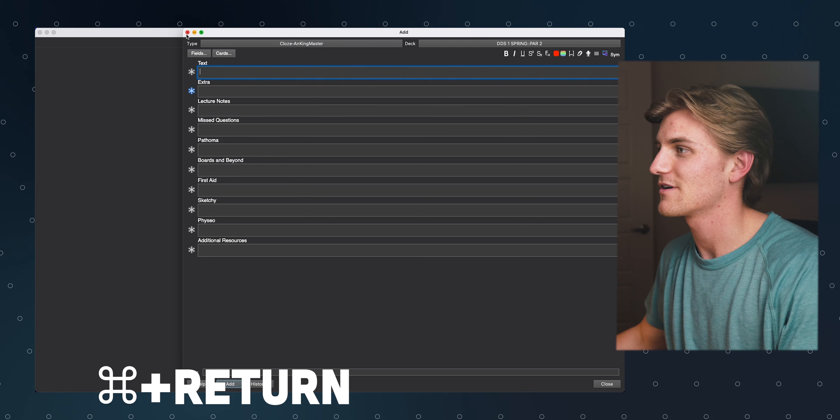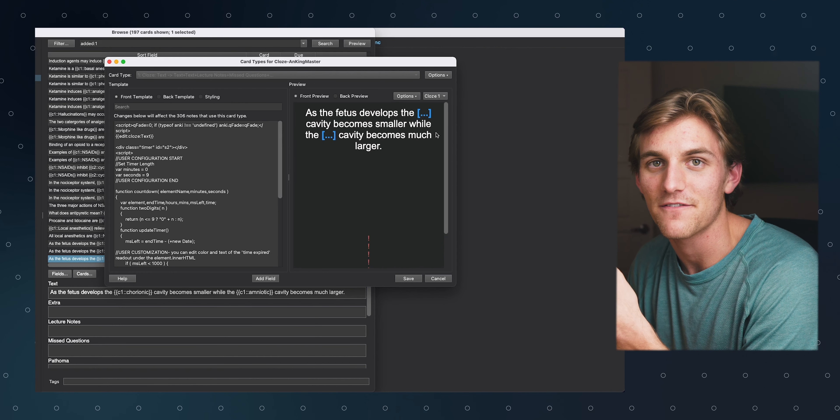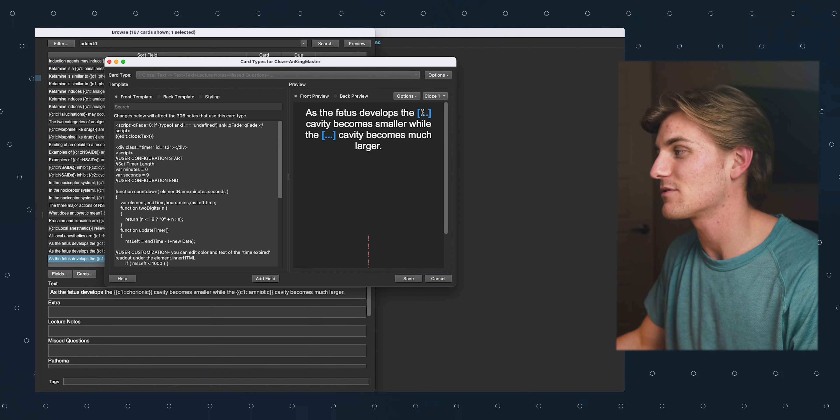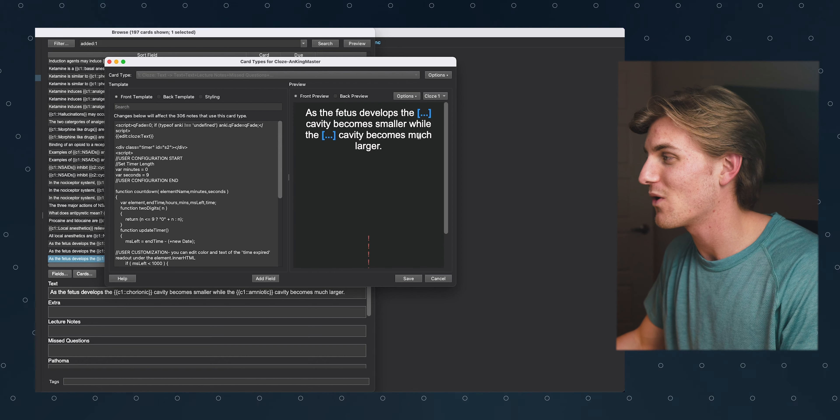Let's add this card with Command+Return and see what it looks like when we study it. Now as you can see, the effect I was looking for has been achieved. When I read through this card while studying, I'm not going to be able to see which cavity is doing what, and one is not going to give away the answer to the other. I hit spacebar and I get both of those answers to pop up at the same time. This is a super simple thing you can do when making cards, but it's really effective at preventing you from giving yourself too much of a clue when answering two different things on the same card.